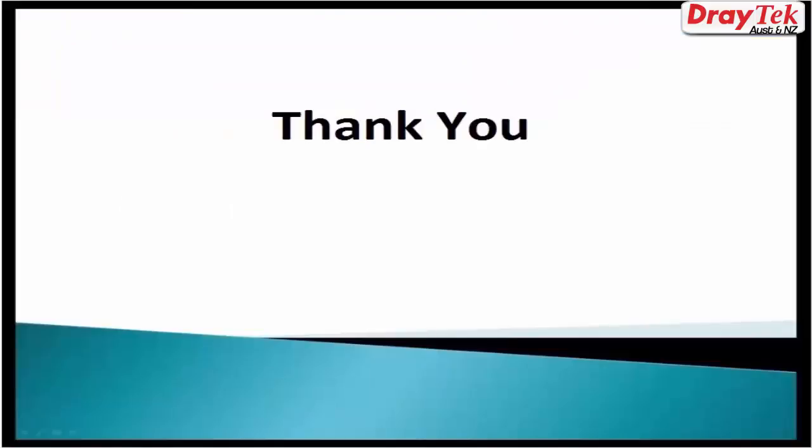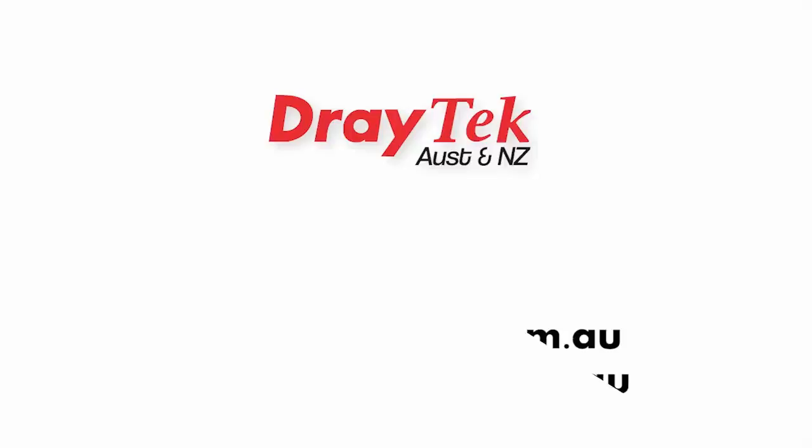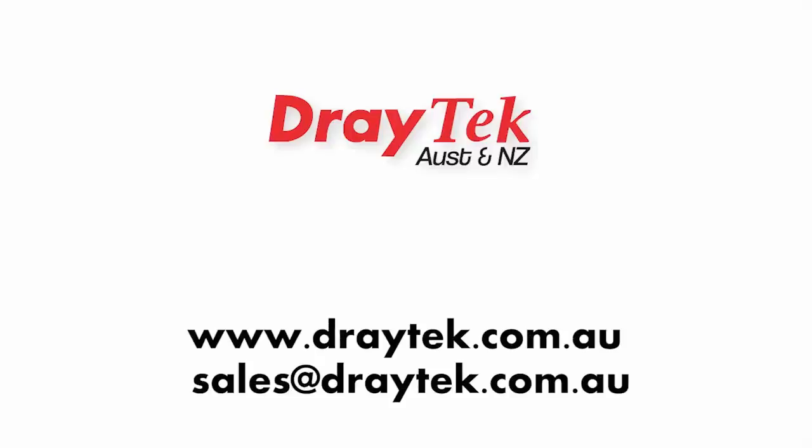Thank you for watching the video. For more information, you can visit our website at www.draytek.com.au or you can also send us an email to sales at draytek.com.au.